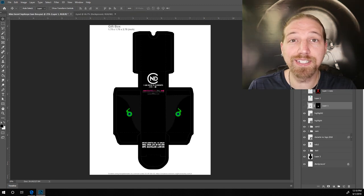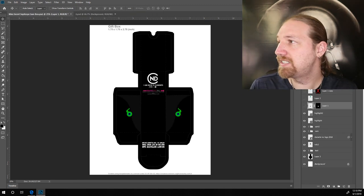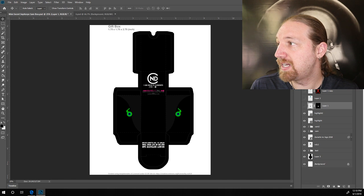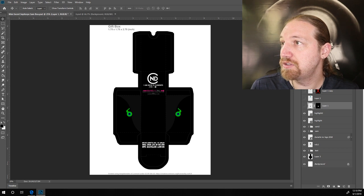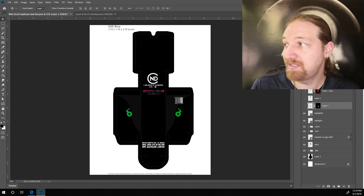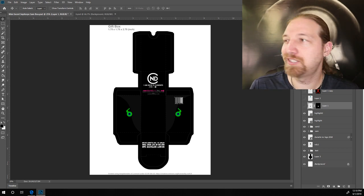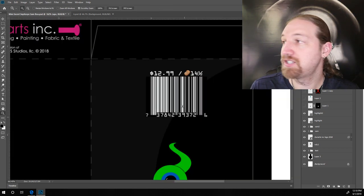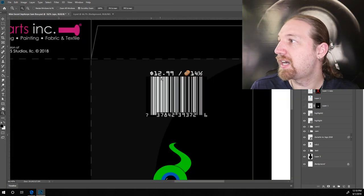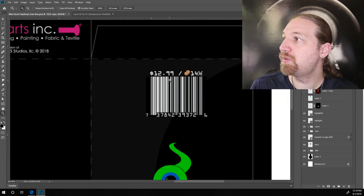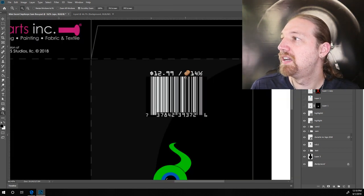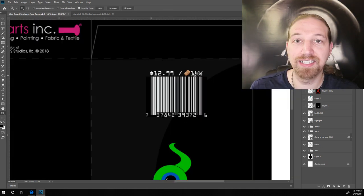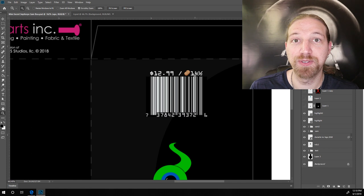Now, a fun little extra that I like to do with most of my designs is throw on a UPC code. It just gives it that little extra bit of realism. And as you can see for this Sam box, I've priced it at $12.99 or 14½ potatoes.